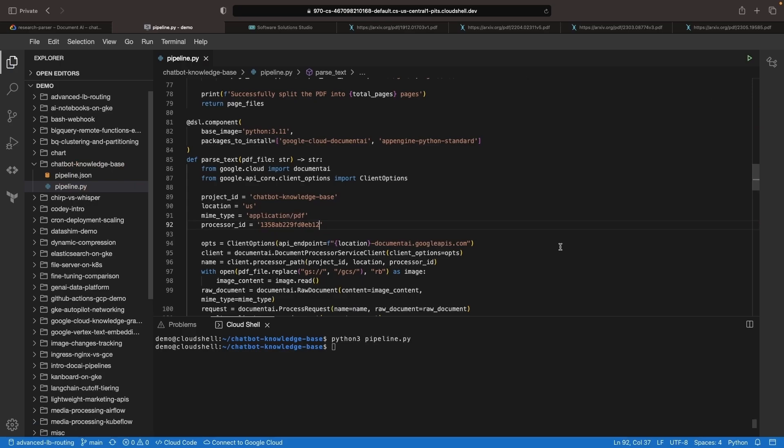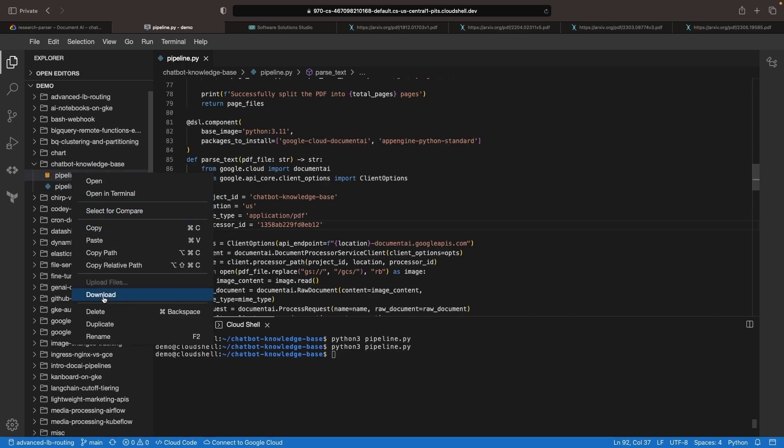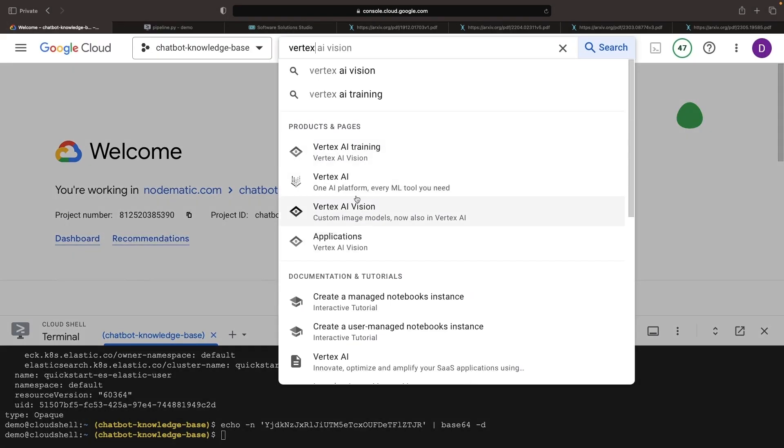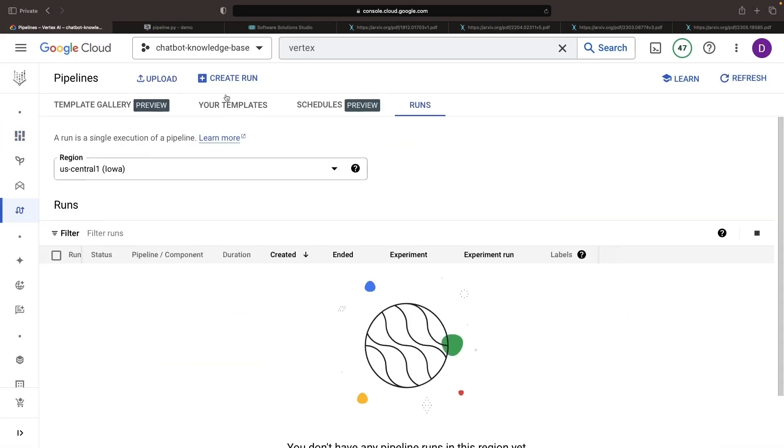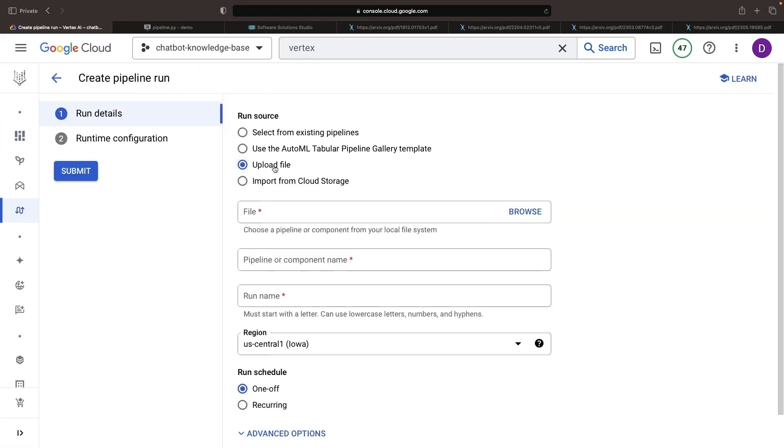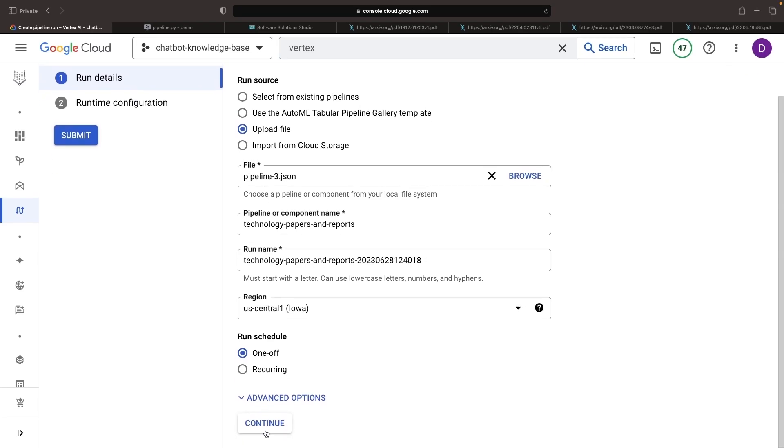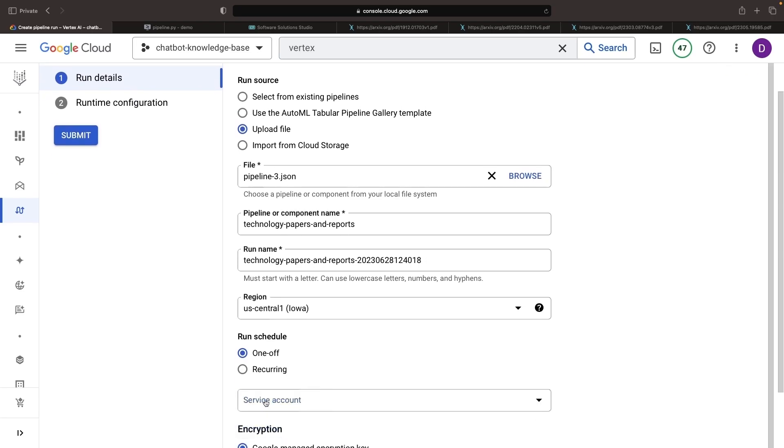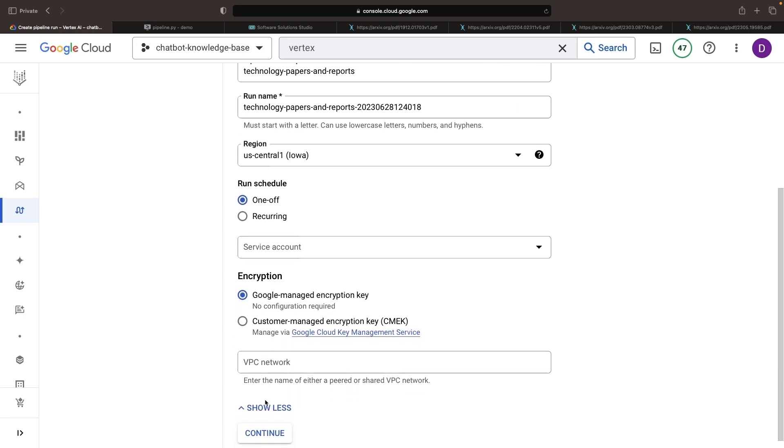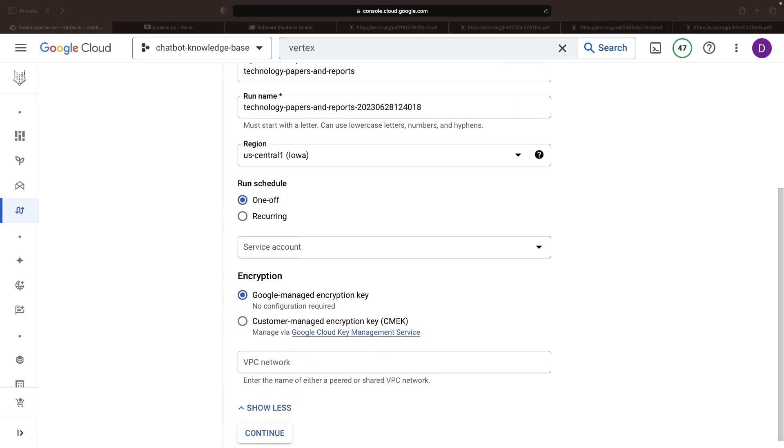Up next, we'll take our freshly compiled pipeline file and get it running to build up our knowledge base. Importantly, in the advanced options, we need to provide the VPC network so that our pipeline can reach our internal Elasticsearch instance. The required format is a fully specified network, which includes the project number.